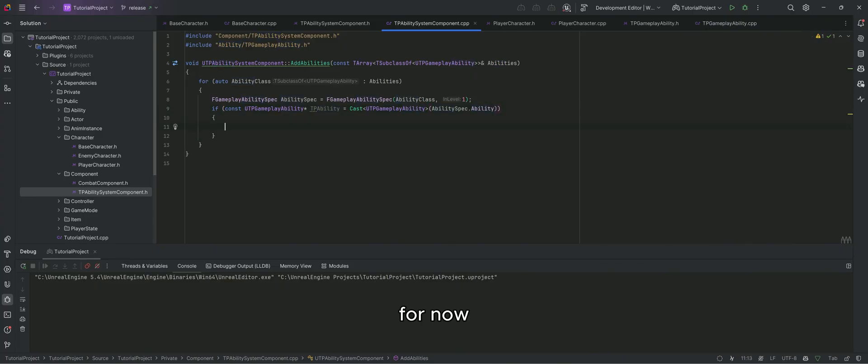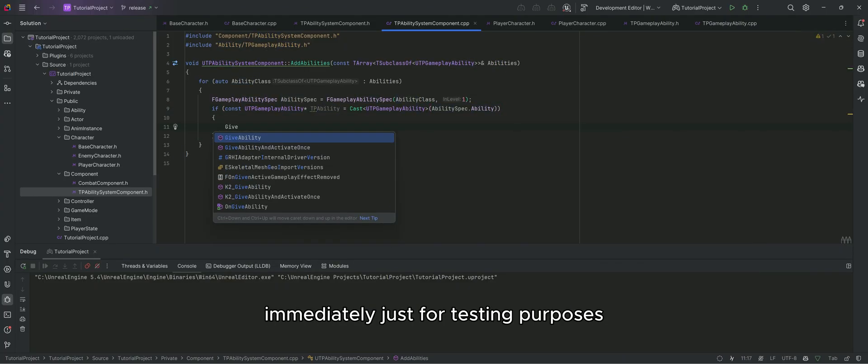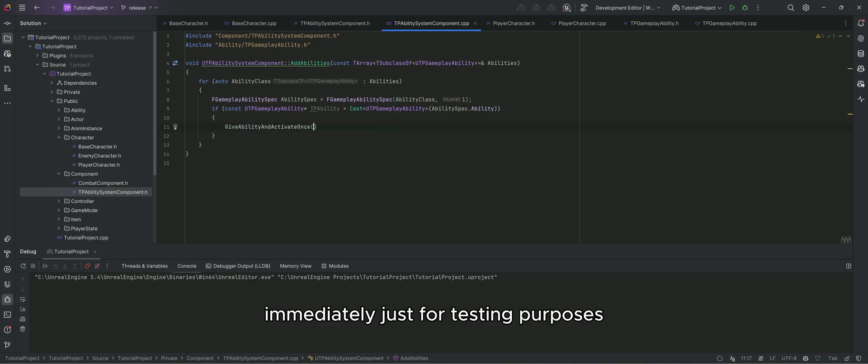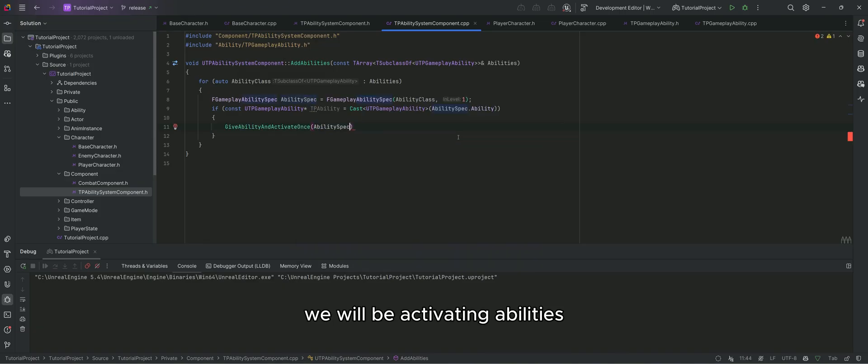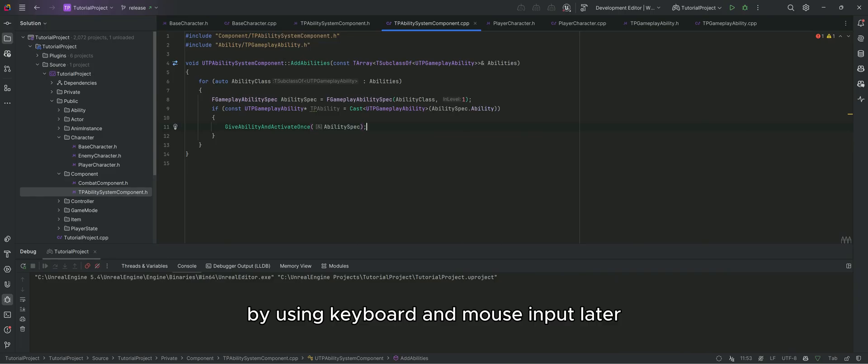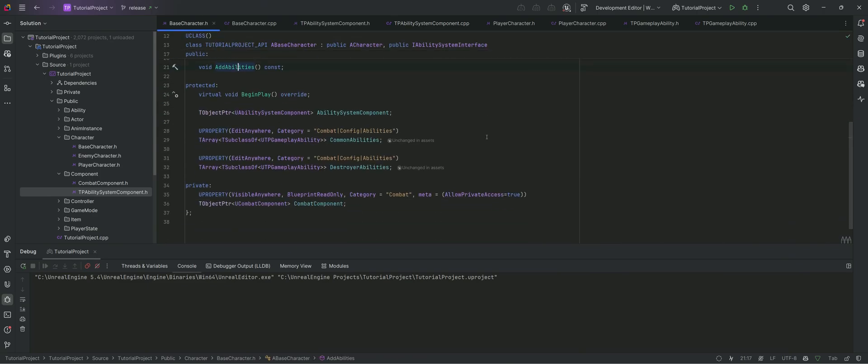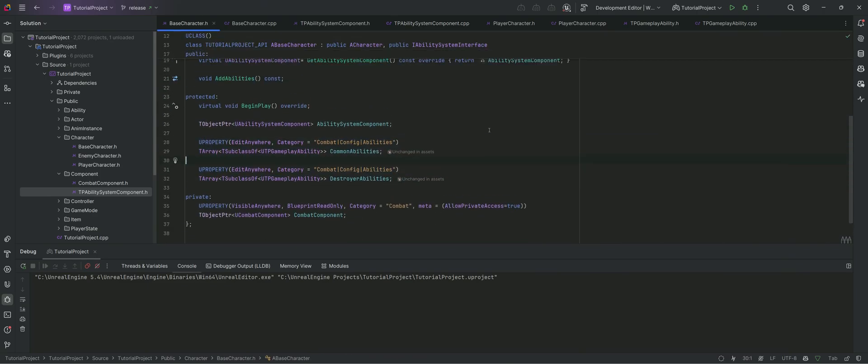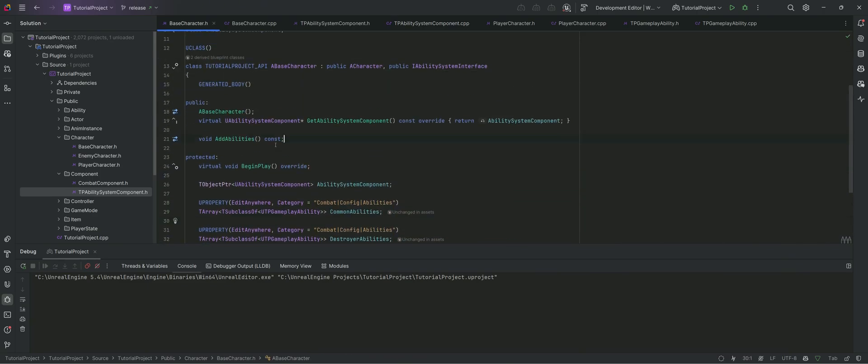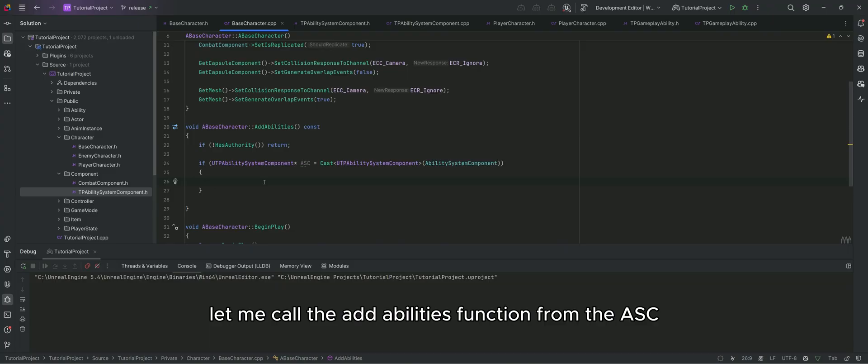For now we are just going to give the ability and activate it immediately, just for testing purposes. We will be activating abilities by using keyboard and mouse input later. Back to my base character, let me call the add abilities function from the ASC.